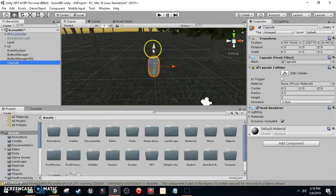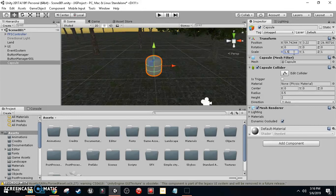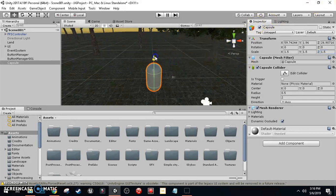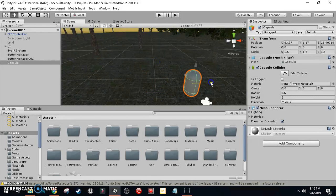Set the transform scale to 1.5, 1.5, 1.5. On the Y-axis we're going to set the rotation to negative 90 degrees and hit enter. Then rename the capsule to AI and hit enter.